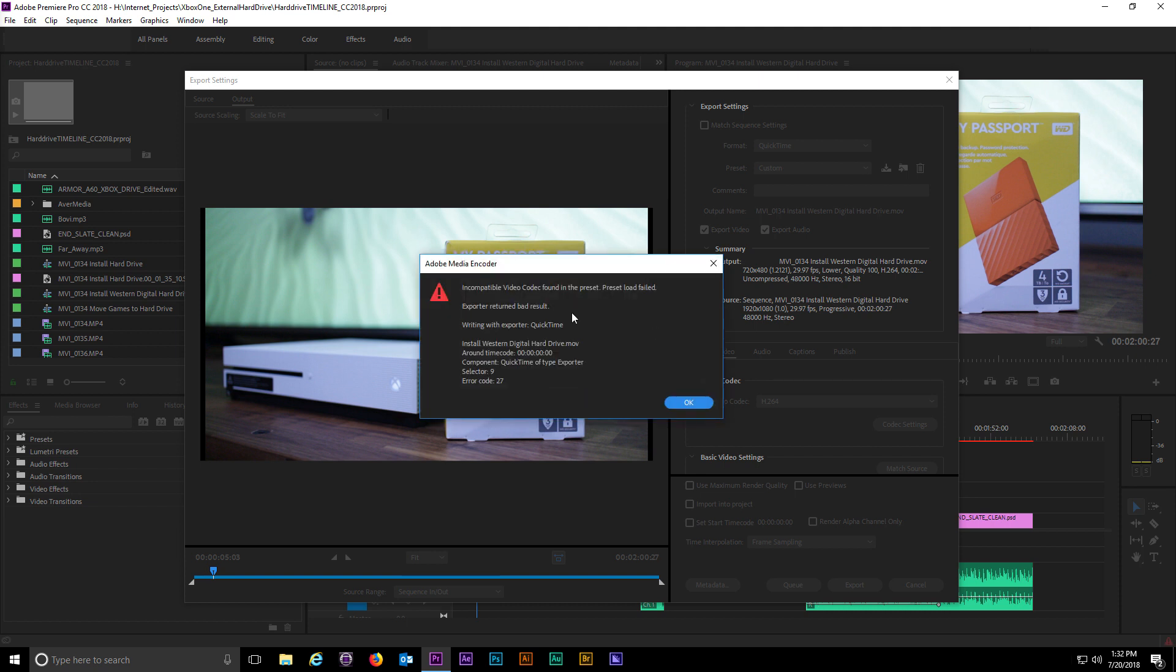I'm pretty sure your situation is going to be similar to mine. Up until now I've been able to render QuickTime files out of Adobe Premiere CC from my Windows computer. But when I got my new PC and finished my first project in Premiere, I got an error that says incompatible codec when trying to output QuickTime files.